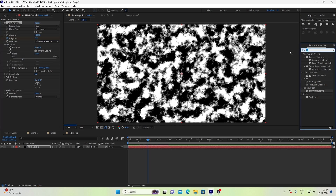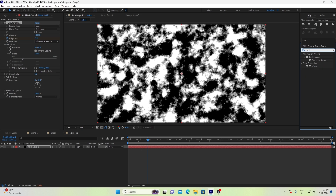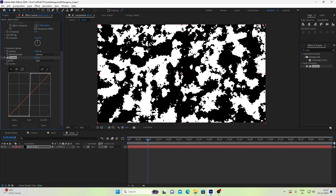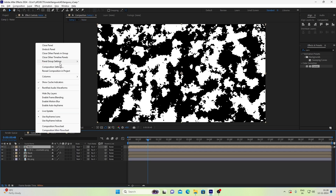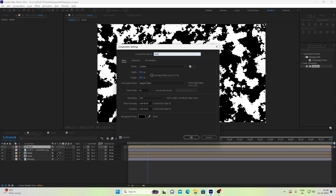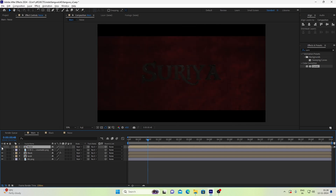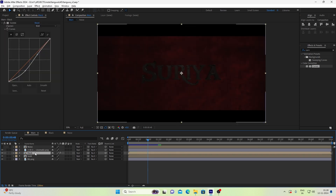We will add curves and add sharp edges. Done. We will go back to our main composition. We can add a noise layer, hide the layer, and keep the black color 3D text.